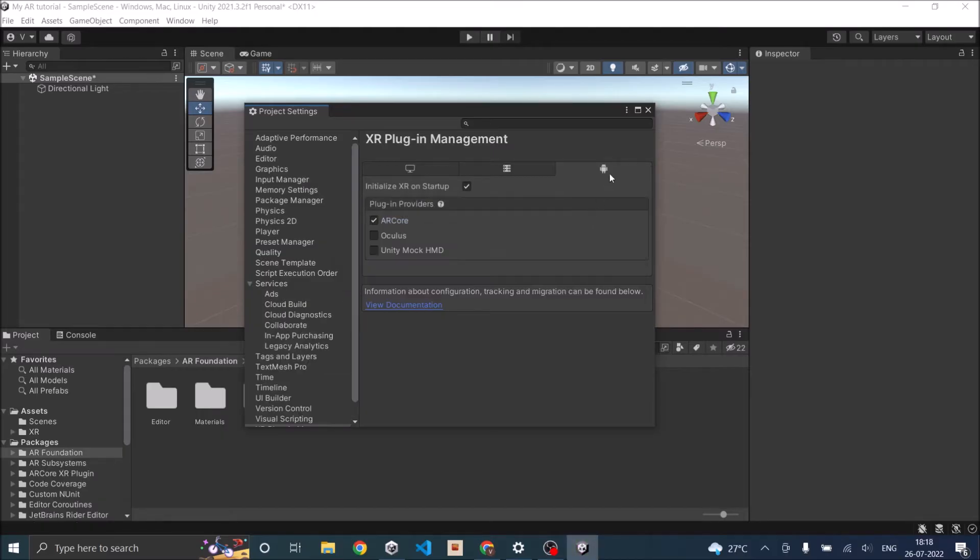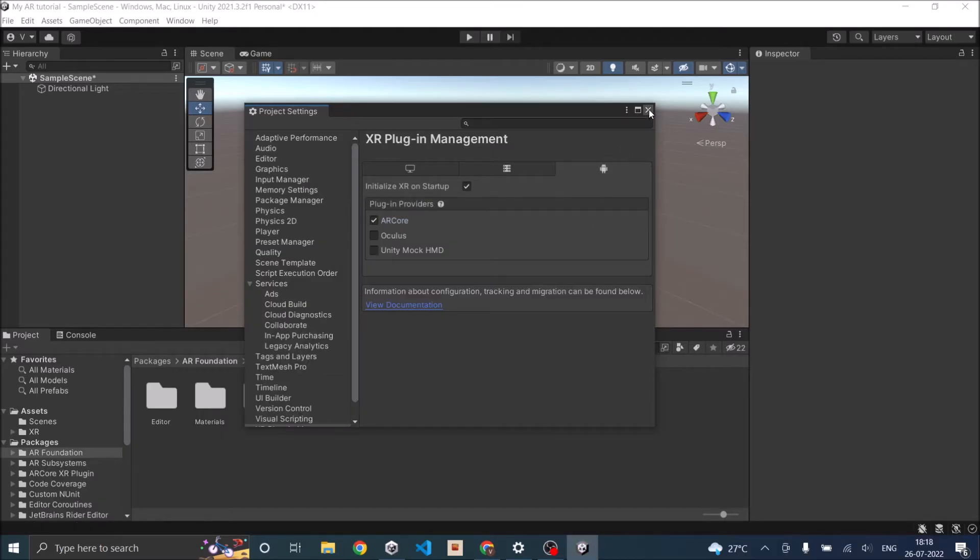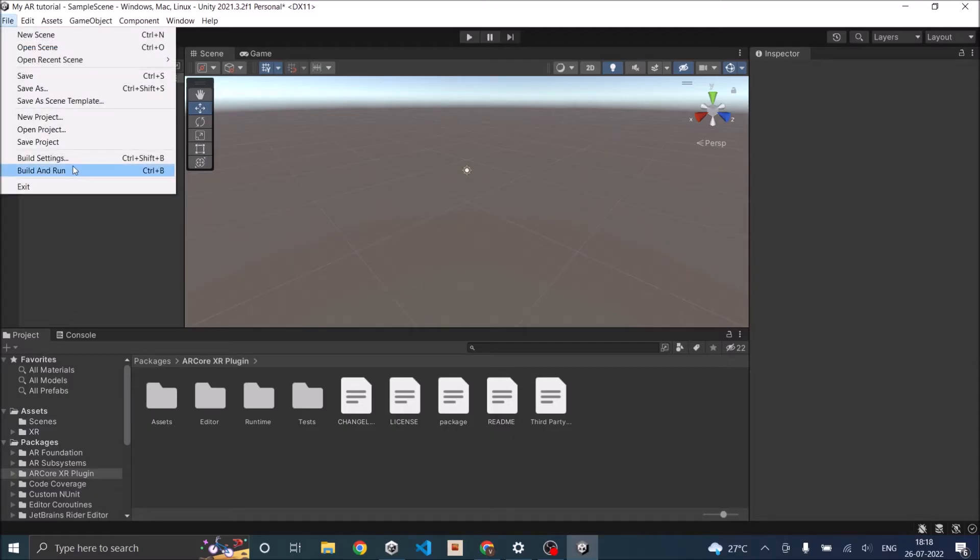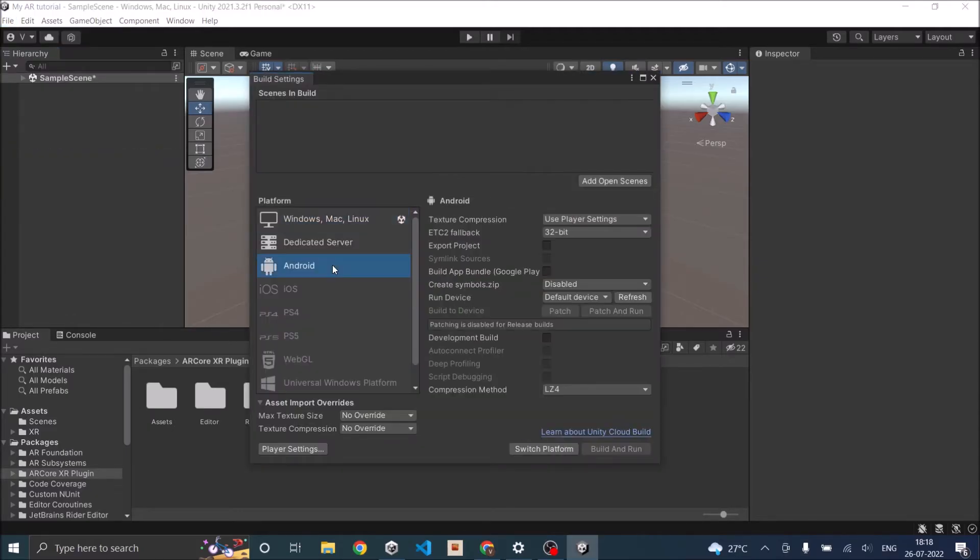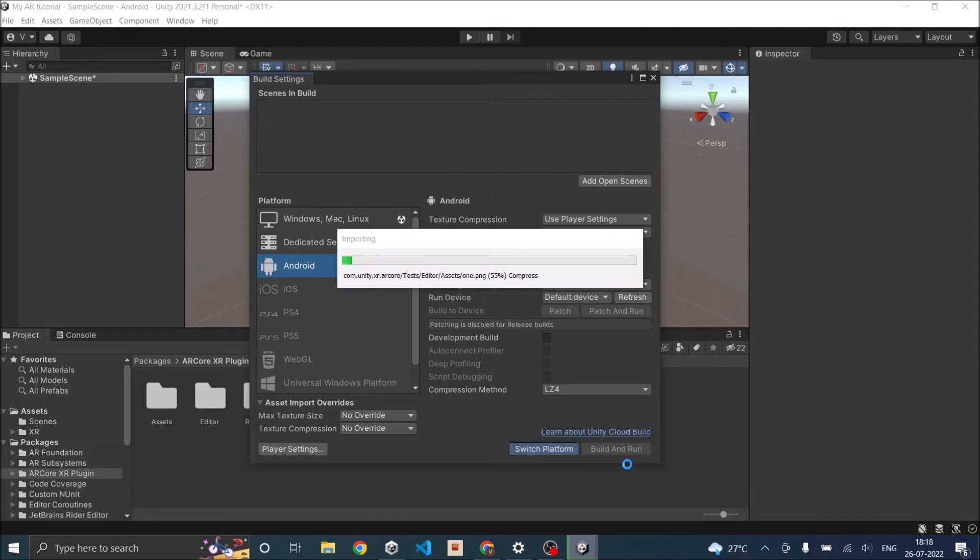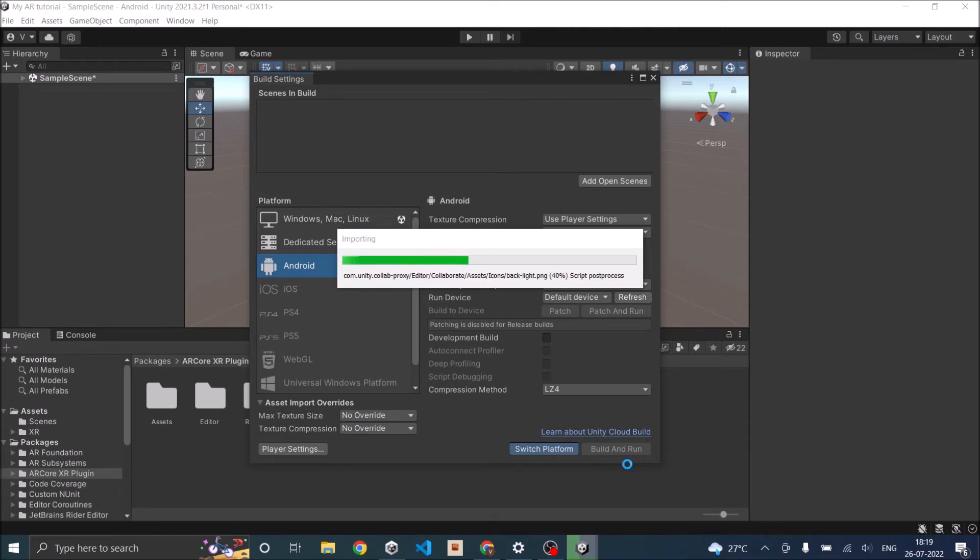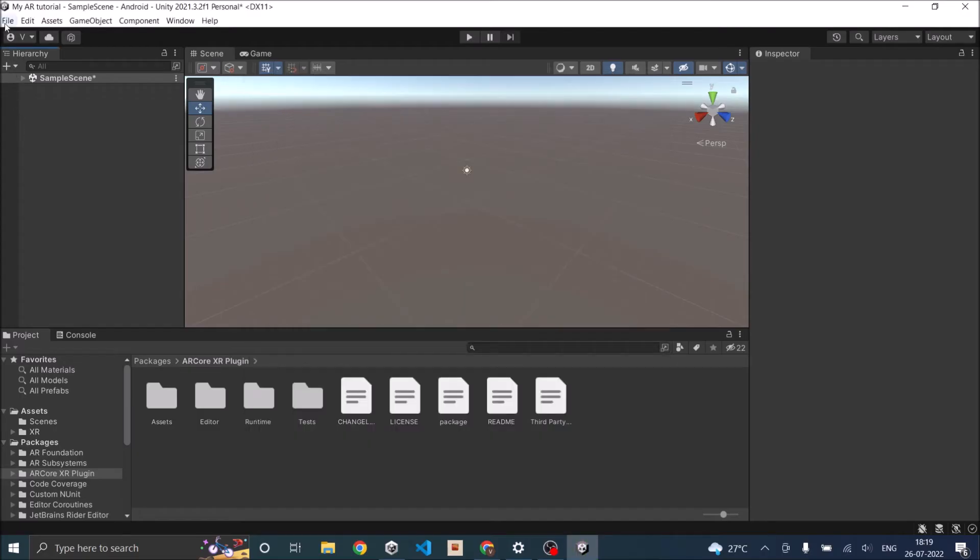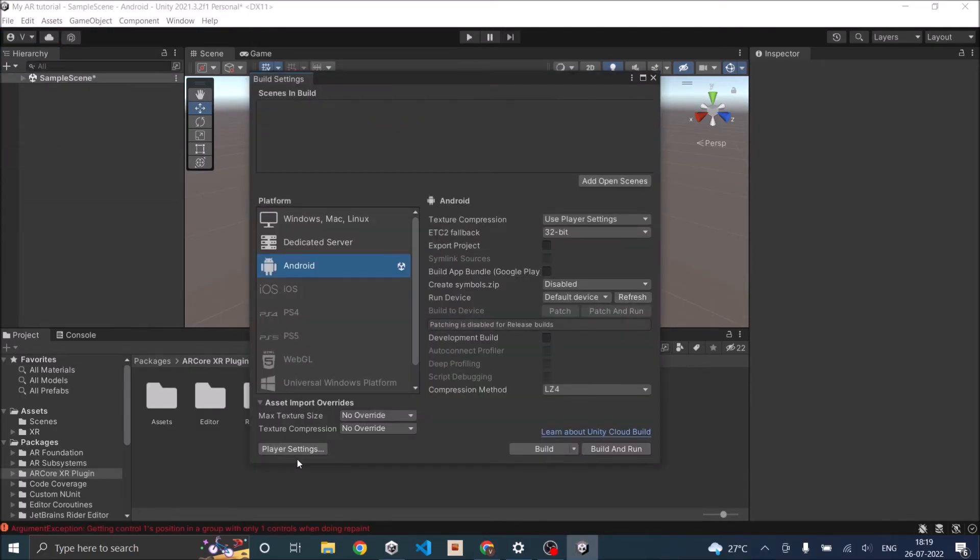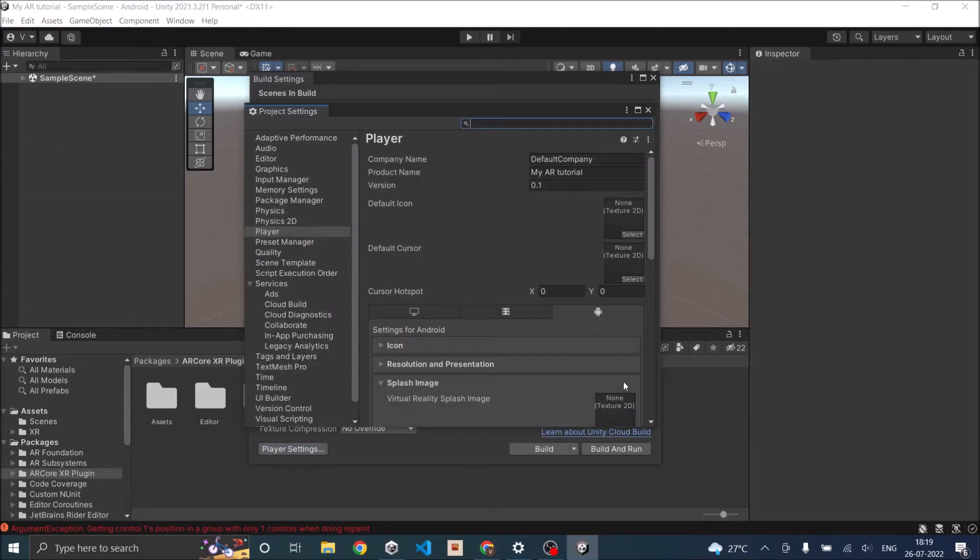Once it is added, you have to go to File, Build Settings. Select Android or iOS as your platform and click on Switch Platform. This will reload all the project files inside your Unity and you will be ready to use Android or iOS as your build platform. Again, go to Build Settings and click on Player Settings.